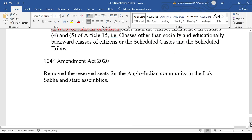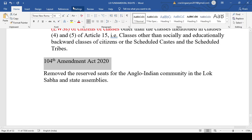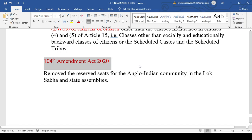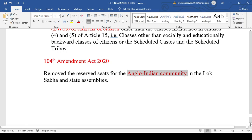The 104th Amendment removed the reserved seats for the Anglo-Indian community in the Lok Sabha and State Assemblies. Therefore, the Governor and President no longer nominate members of the Anglo-Indian community to the Lok Sabha. The 104th Amendment removed this historical practice of Anglo-Indian community nominations.